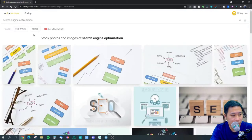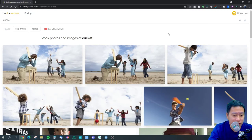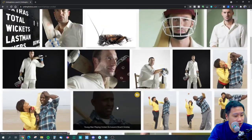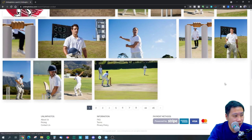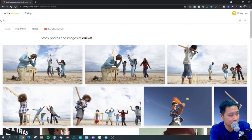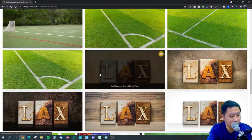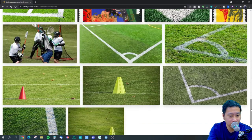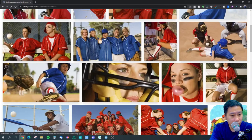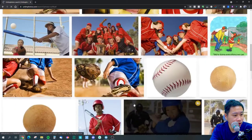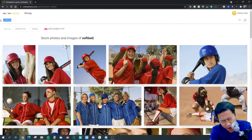Let's try 'cricket.' We've got some images of people playing cricket and actual images of crickets. Let's try 'lacrosse' — there aren't too many images for lacrosse. Let's try 'softball.' Yeah, we've got some softball images here.